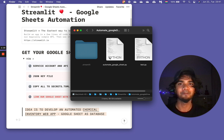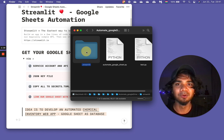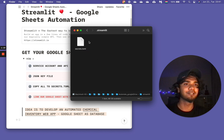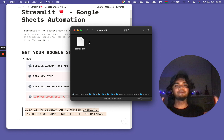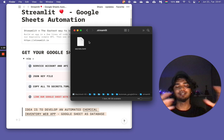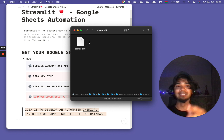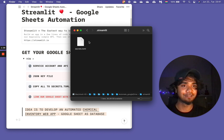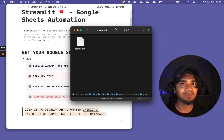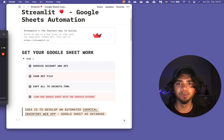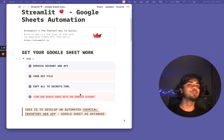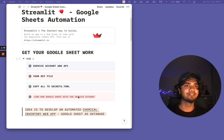Inside the .streamlit folder, you have a secrets.toml file. Everything from the content of the downloaded .json file — you copy it and paste it into the secrets.toml file. That's all you have to do. Then one of the important parts is to link your Google Sheets with the service account.